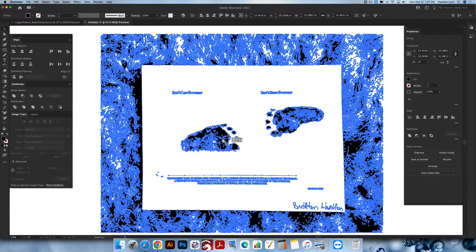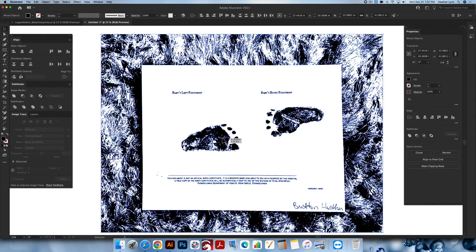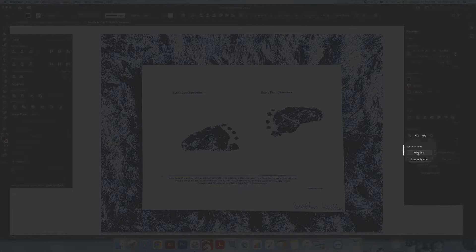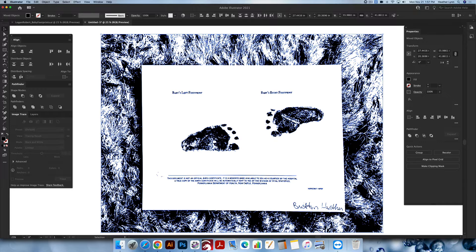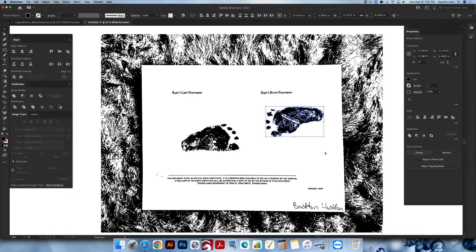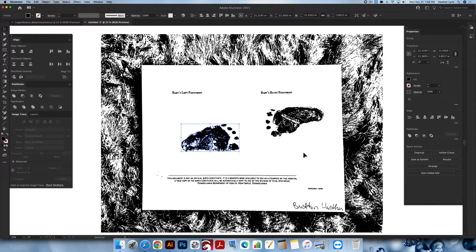Now we have these footprints and we can get rid of the rest. I'm going to do Command Shift G a few times to ungroup — you can also right-click and choose Ungroup, but I prefer the hotkey. Make sure it's fully ungrouped so Ungroup is no longer an option. Then I highlight one foot and group it with Command G. I'll group this other foot as well. Now everything else I'm going to get rid of.